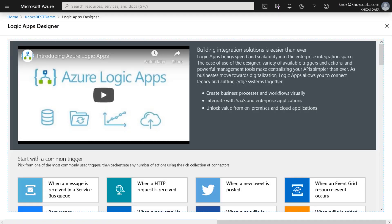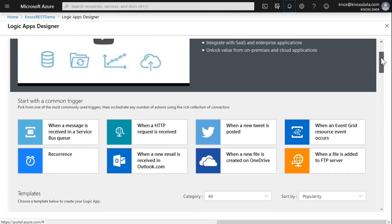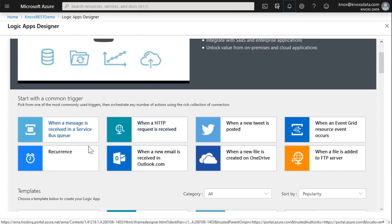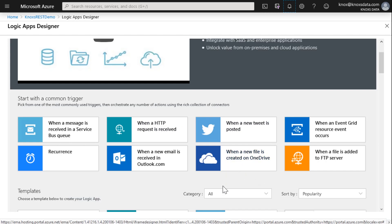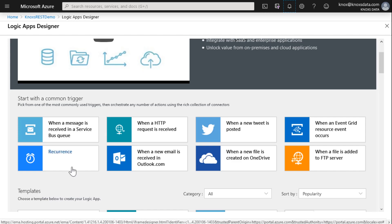This is where I'll say the clicks started. We'll actually count that first click right there when I click go to resource. That'll be my first click. So if I scroll down, you can see things like what are the common triggers: when a new tweet is posted, when a new file is created on OneDrive, when an email is received in Outlook, or do I want this just to recur on a regular schedule?